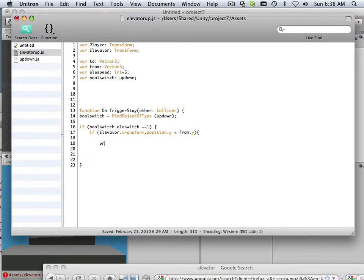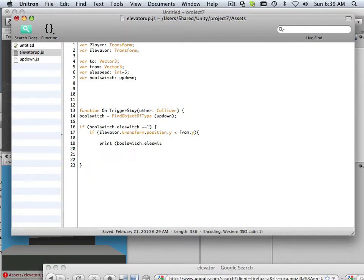Alright, here we go. I'm going to put a print bool switch because I want to see what numbers are being passed by the system for debugging purposes. A nice print statement will handle that quite nicely.